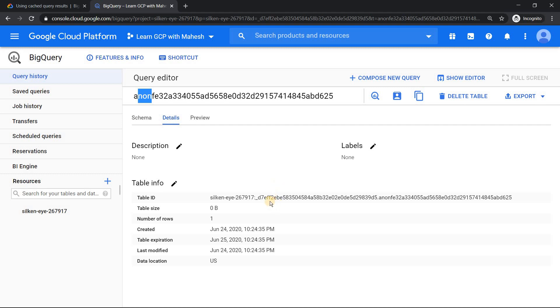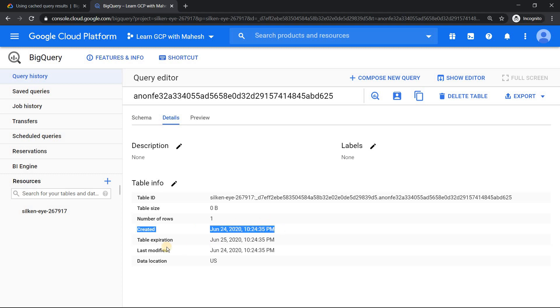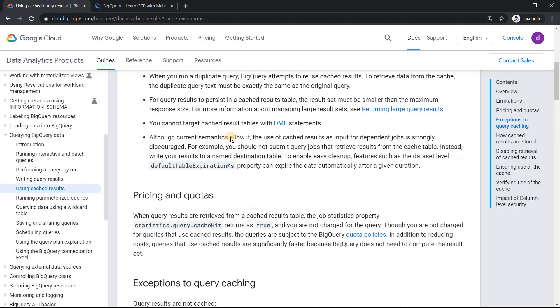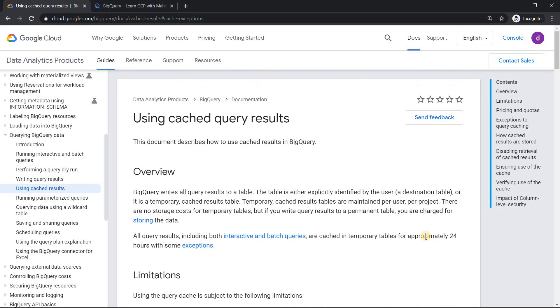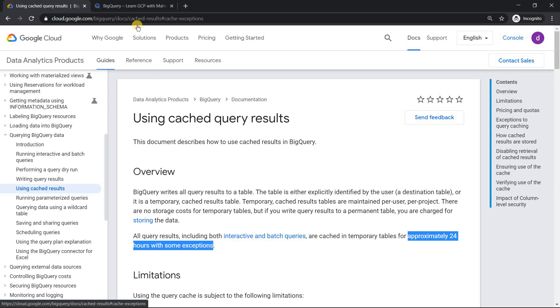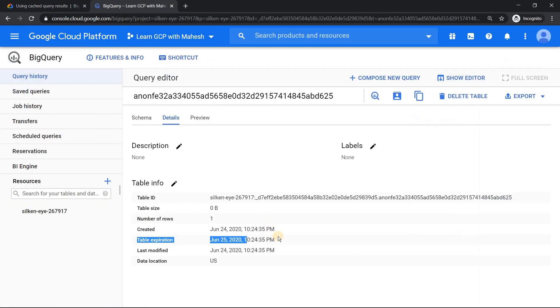And if I click on the details, you will know this table. This is the table which it is trying to rely on. So the most important thing here is it was created at 10:24 PM and it's going to expire at 10:24 tomorrow. So exactly the one which you see in the documentation, approximately for 24 hours makes more sense.